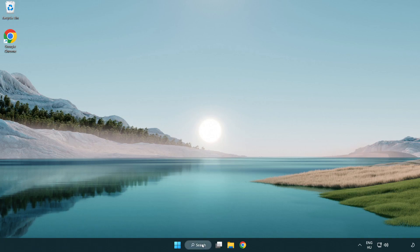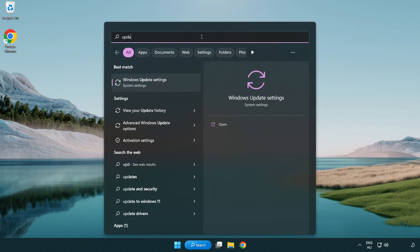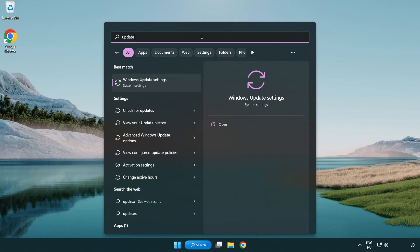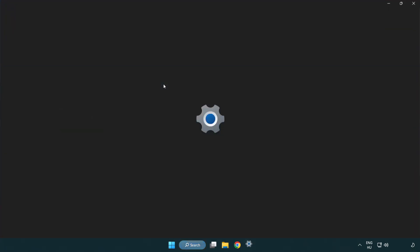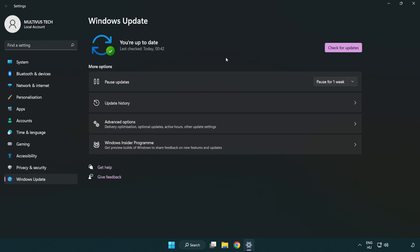Click search bar and type update. Click Windows update settings. Click check for updates. After completed click close.